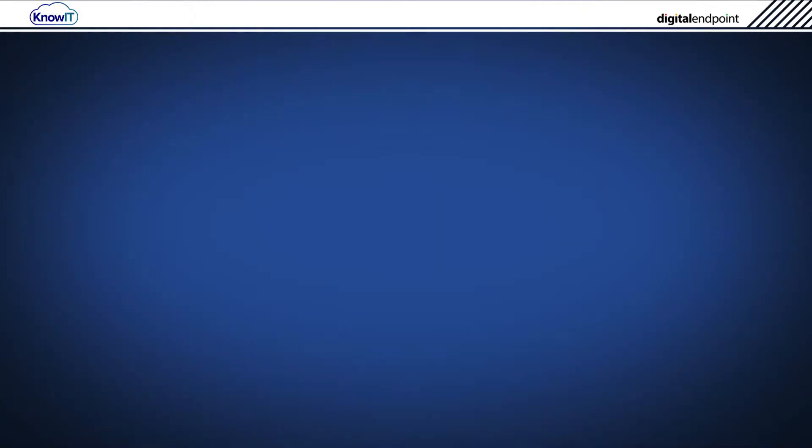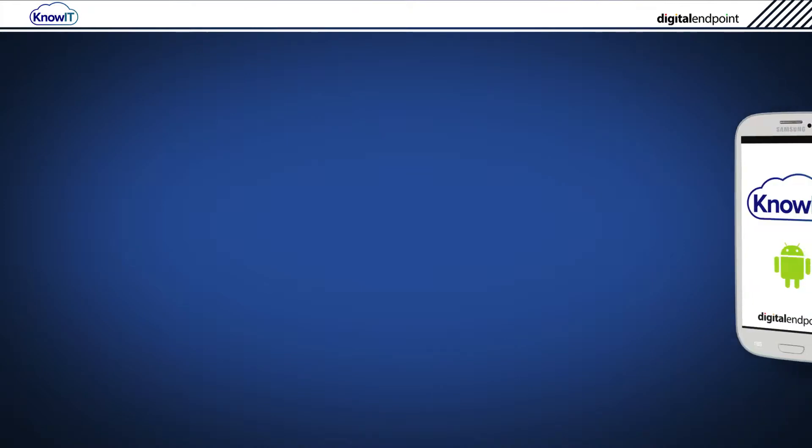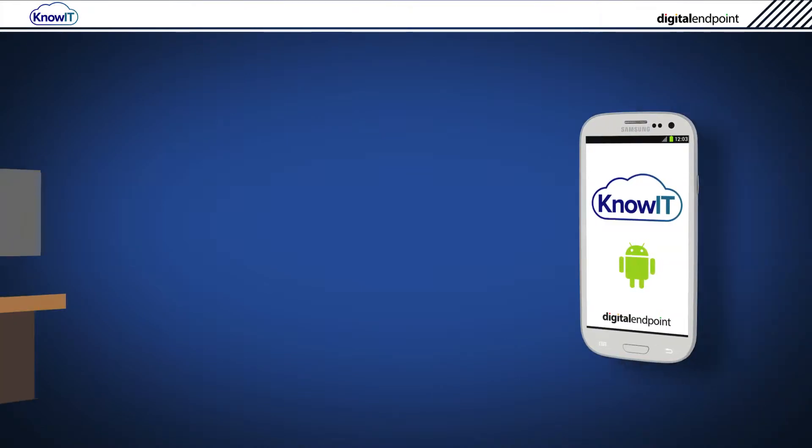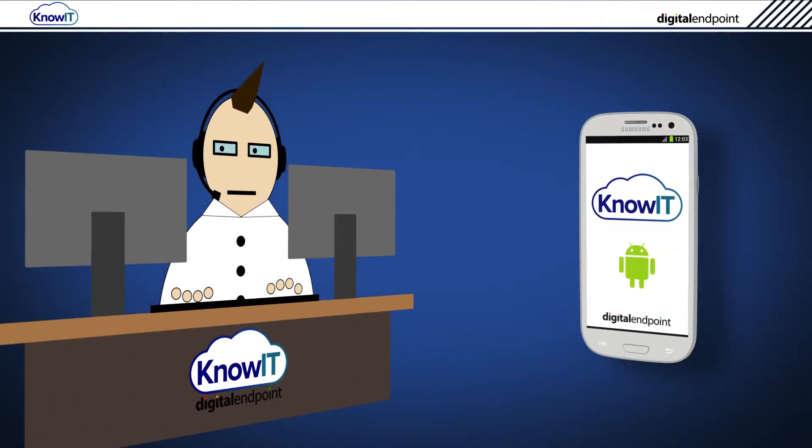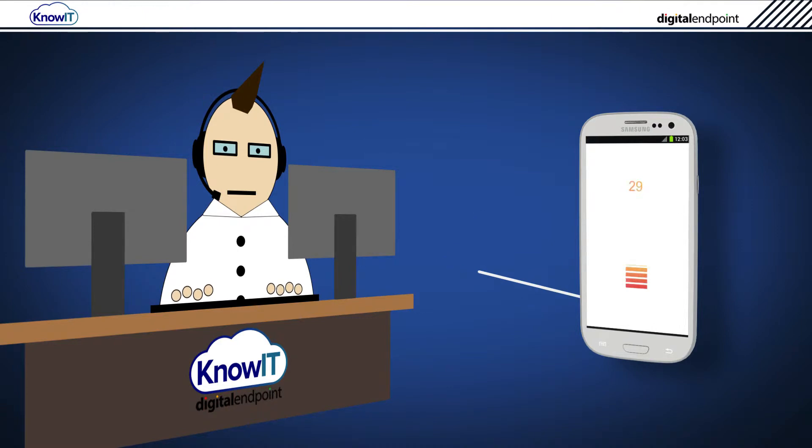Please note that we provide an automatic remote installation service where one of our technicians can perform a complete installation for you over the web.